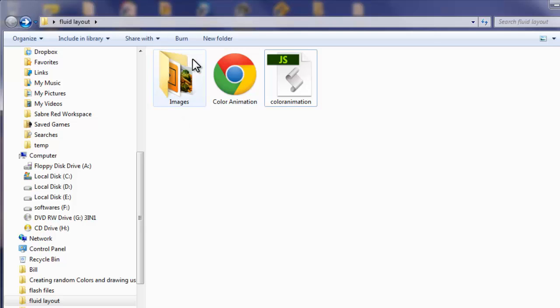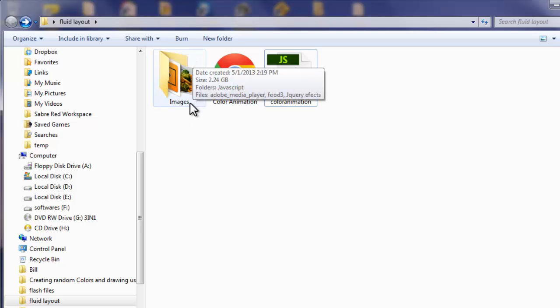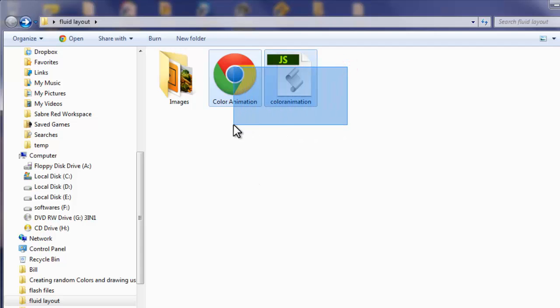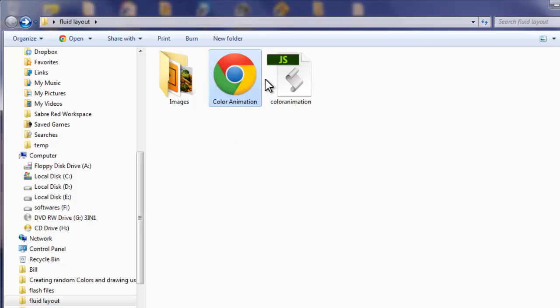And this folder, the images folder, has got nothing to do with this tutorial which is confined to just these two files. This is the HTML CSS document and this is the externally kept JavaScript file which I'm going to demolish and recreate from scratch.